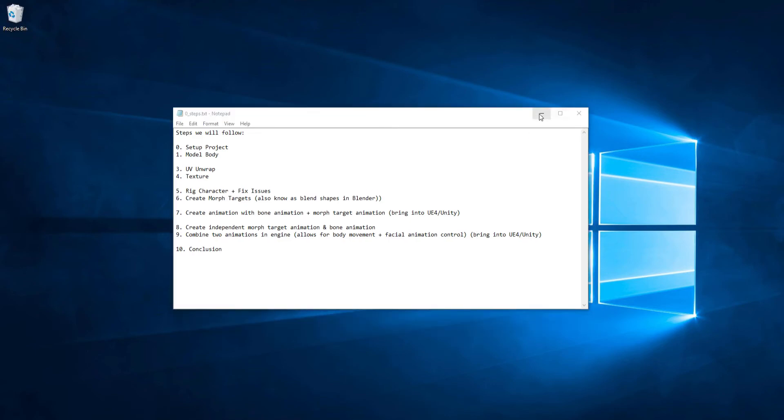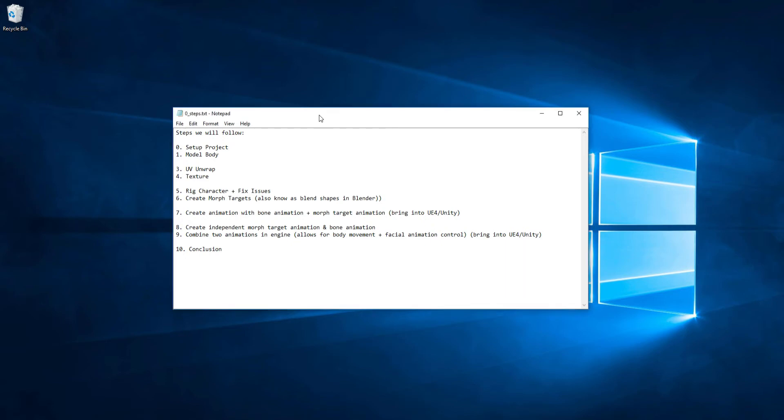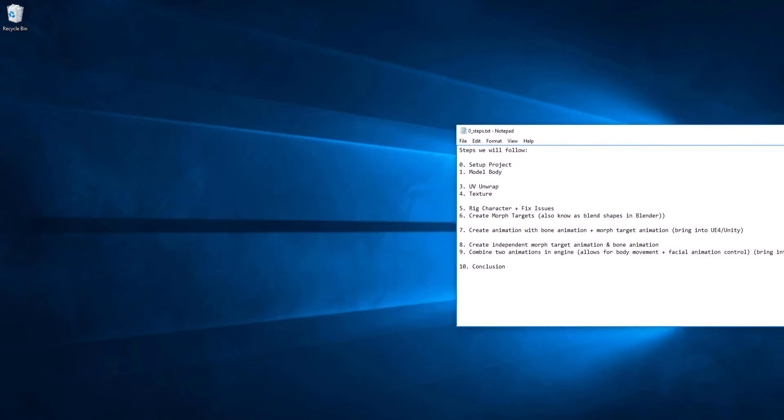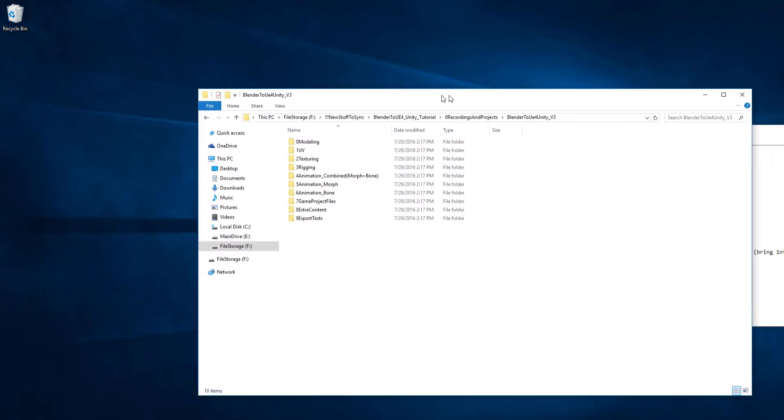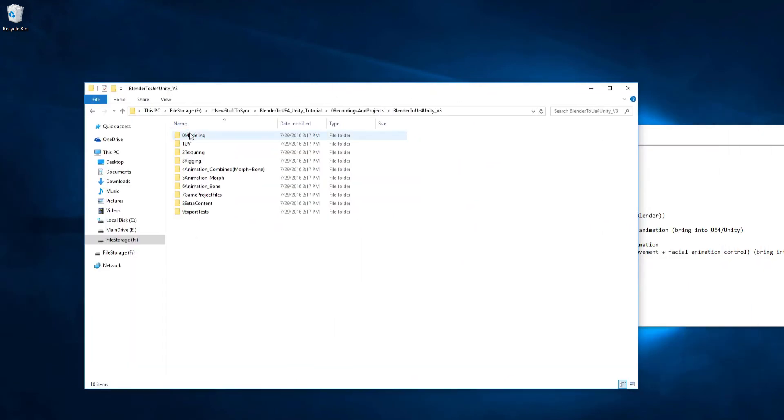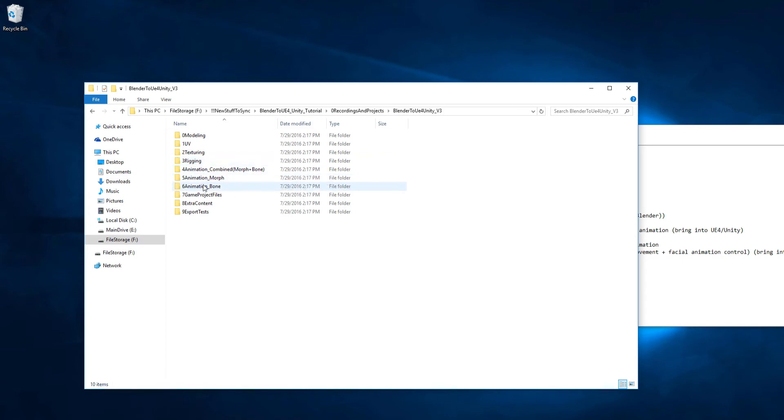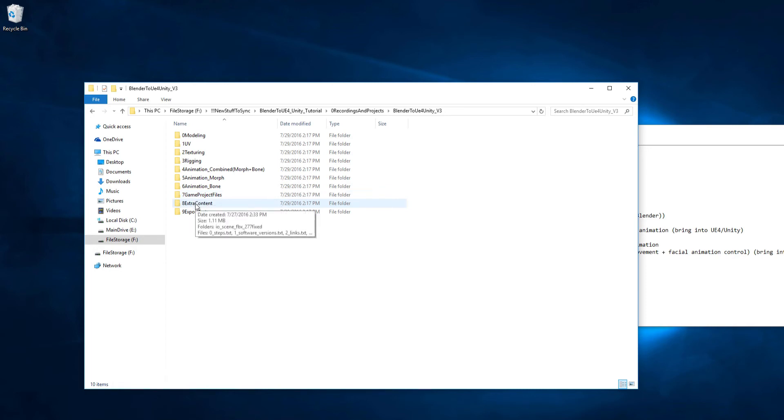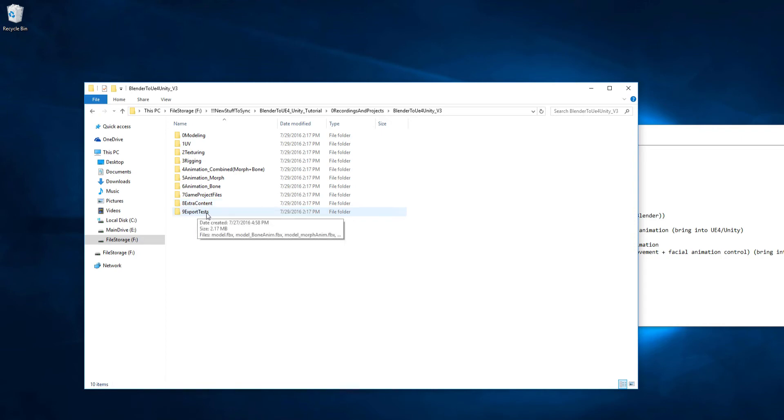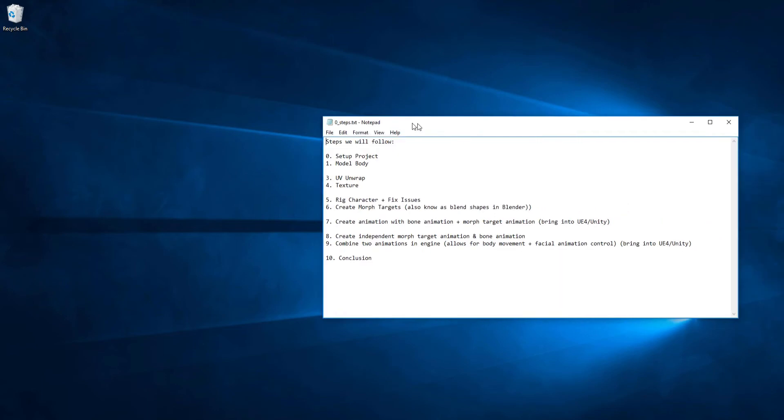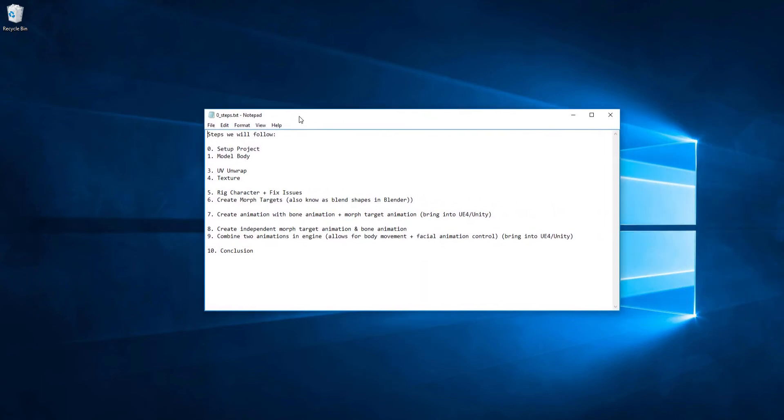By the way, before we get into Blender, I'm going to show you the folder structure I have set up that will make this easier to follow. You'll have modeling, UV, texturing, rigging, animation combined, morph and bone, animation morph, animation bone. You can put your project files in this folder for your games later on. Extra content will have extra scripts and things like that. And export tests will be when we're exporting files. Just so you have an idea of what kind of folder structure you'll be working with. So go ahead and now we'll continue with the rest of it.